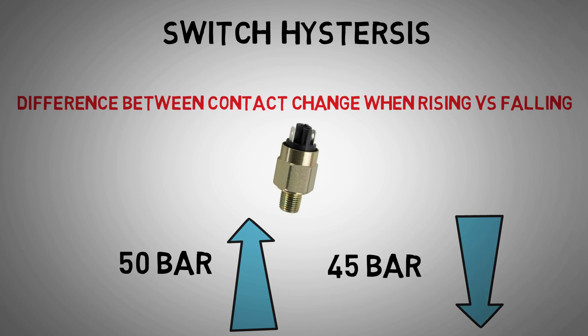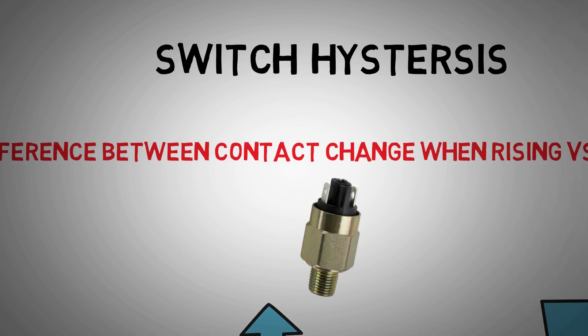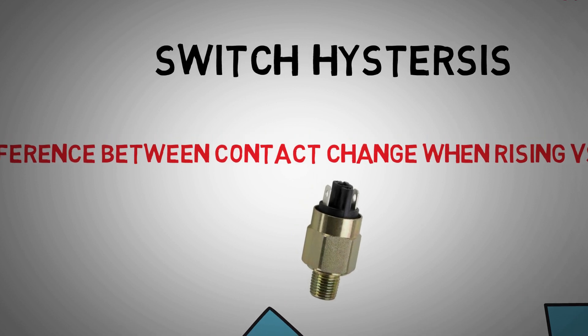The size of this hysteresis will depend on the range and instrument type of your switch, but it's worth bearing in mind when carrying out calibrations and testing.